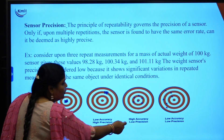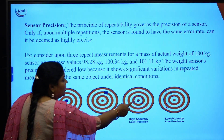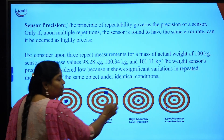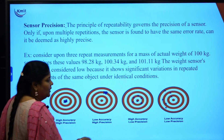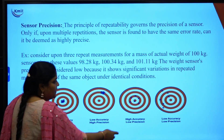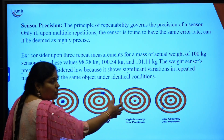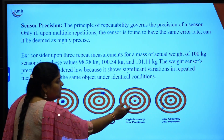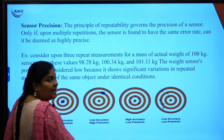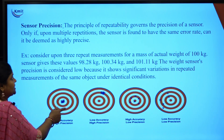High accuracy with low precision means the points are distributed but still near the ideal value. Low accuracy and low precision means the points are neither close to each other nor near the ideal value.